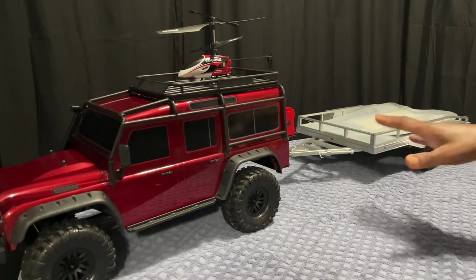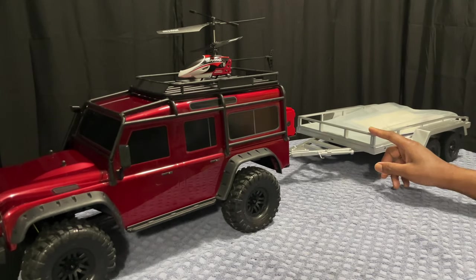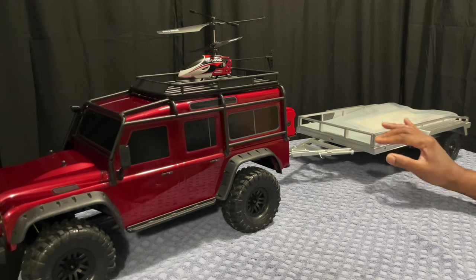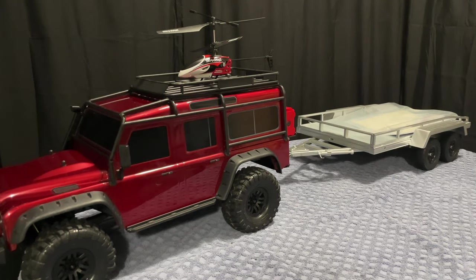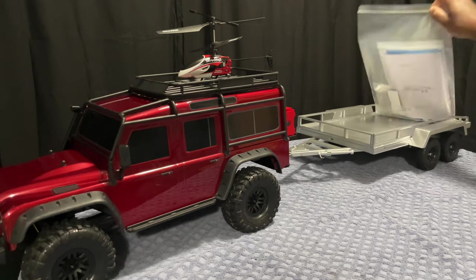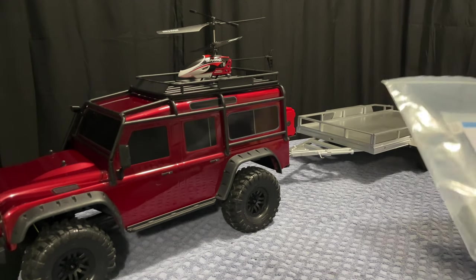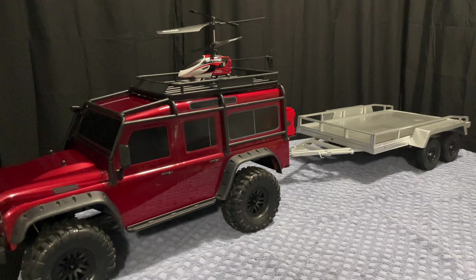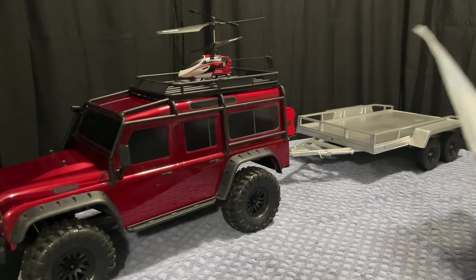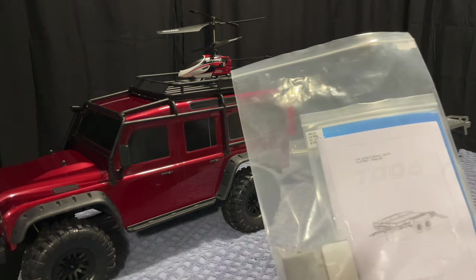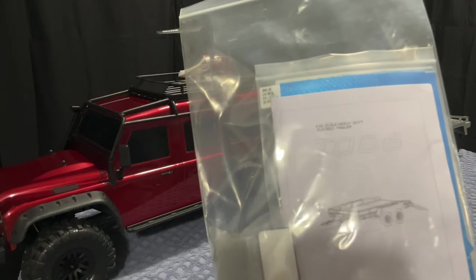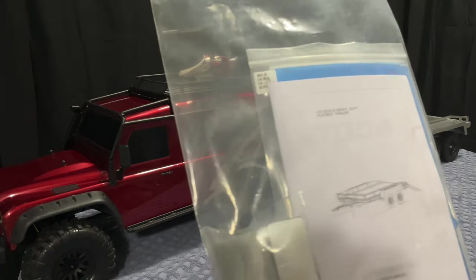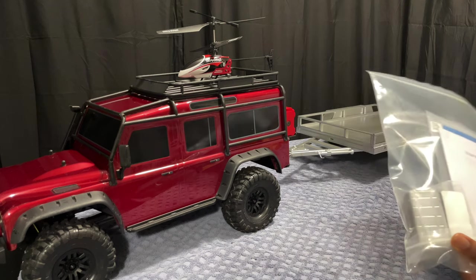Hi guys, so I finally got around to getting my trailer painted. I painted it silver with just a Rustoleum rattle can sprayed it. What I'm going to do is put the plates and lights in it. So this is the 1/10 scale heavy-duty flatbed trailer, the T006. This is a Cross RC trailer.